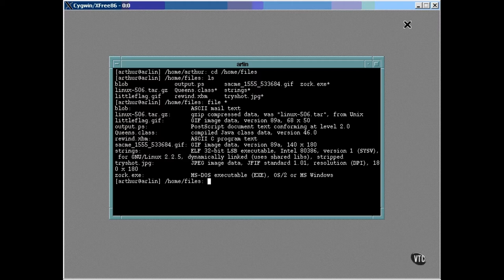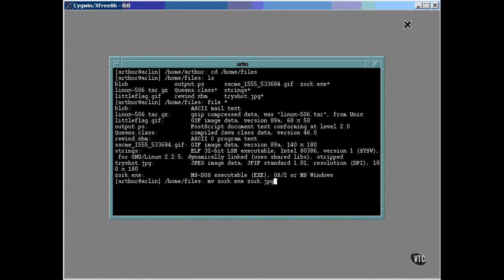The suffix on the file command has no effect. For example, the mv command can be used to rename a file so its suffix is wrong, like this. But that won't fool the file utility.